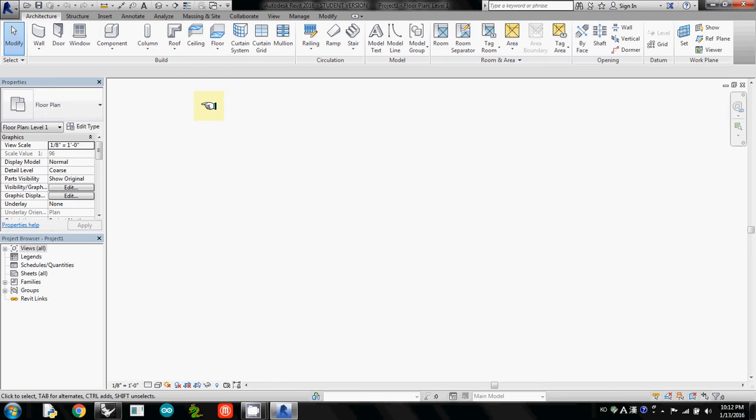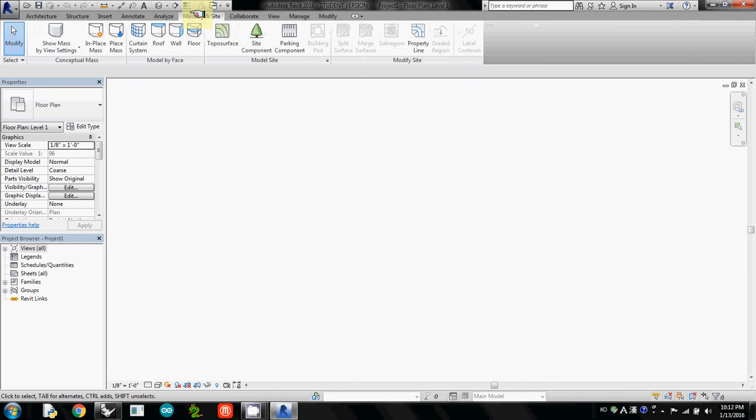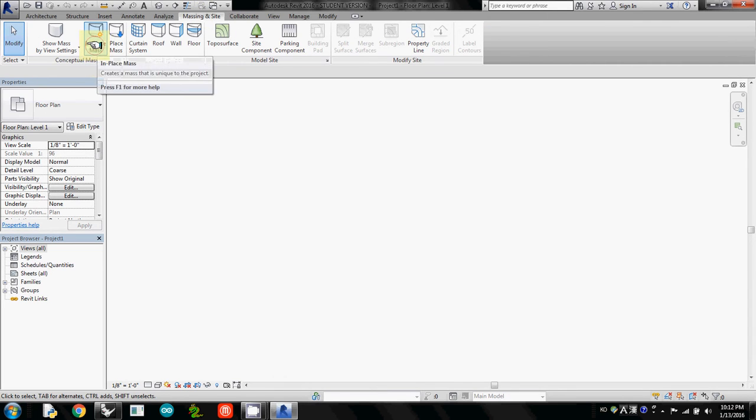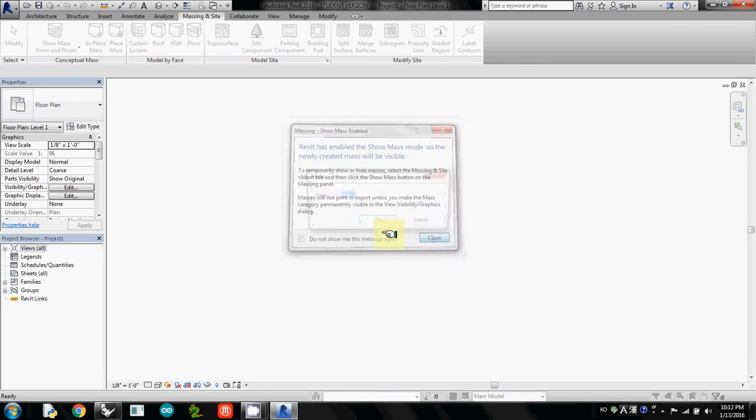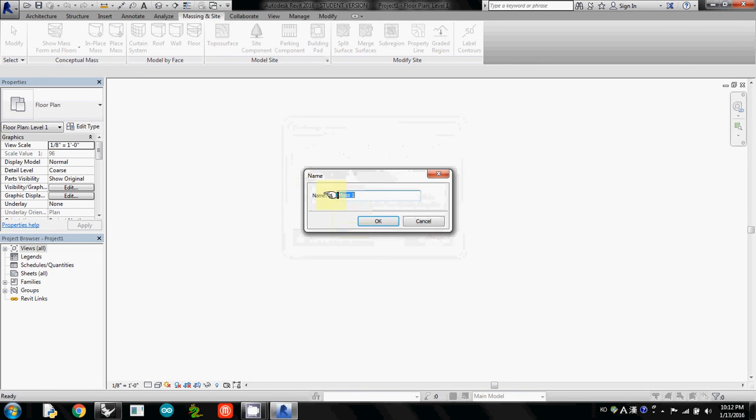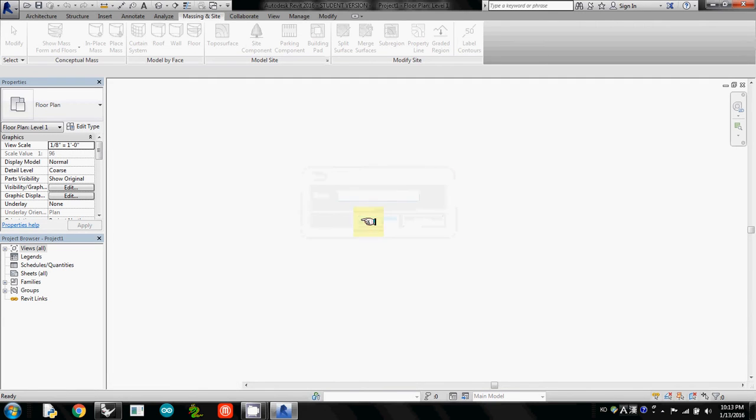So what we are going to use is massing and site. And then I will use in-place mass. And then I just close it. I called it 'mass'. You can also name it differently. So I will just call it 'site'.